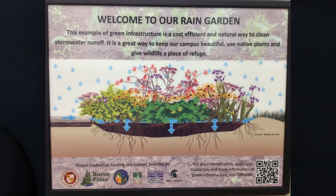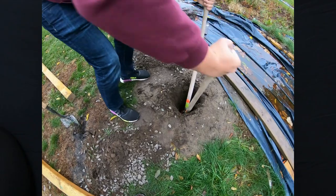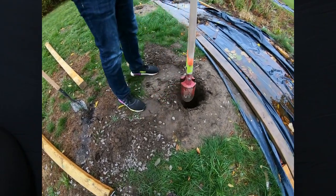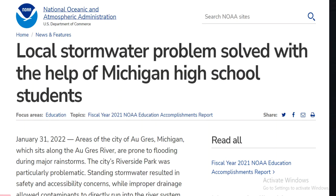Using things like rain gardens and bioswales, we can trap those pollutants and chemicals deep in the soil and filter those bad things out of our water system.